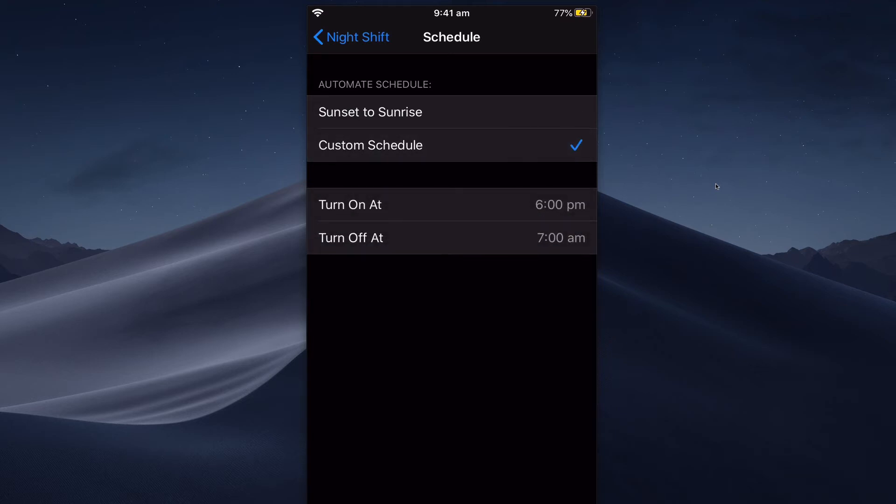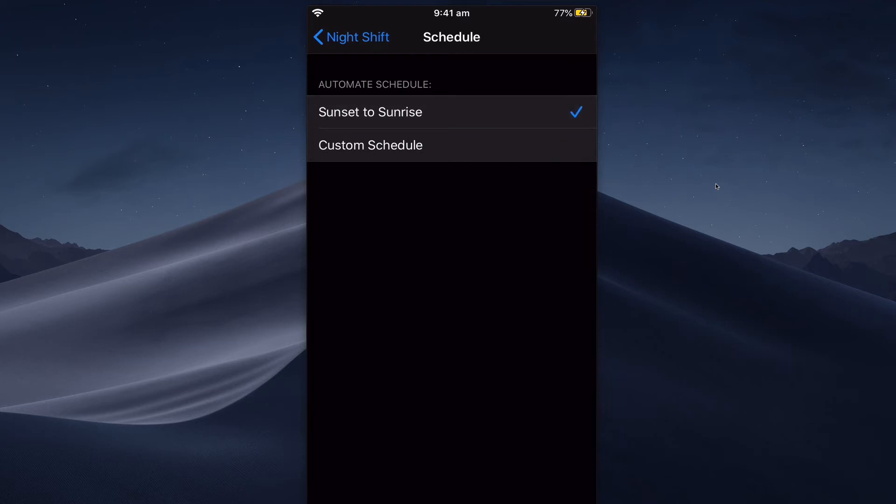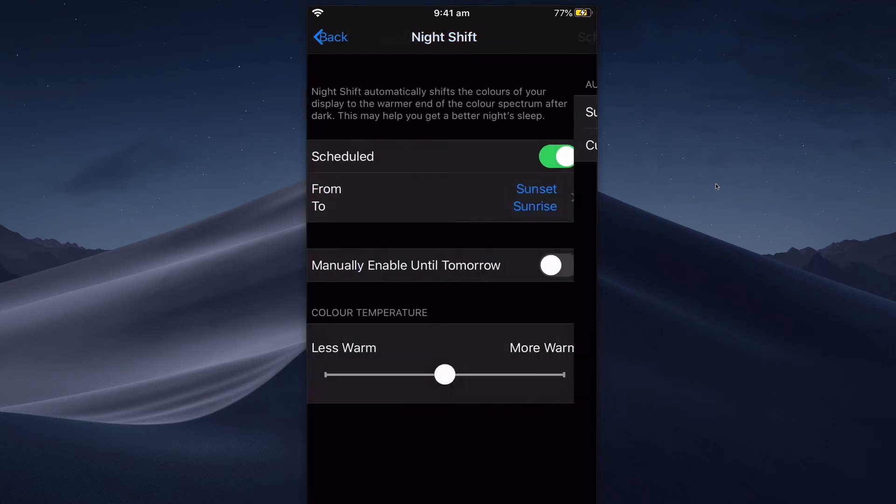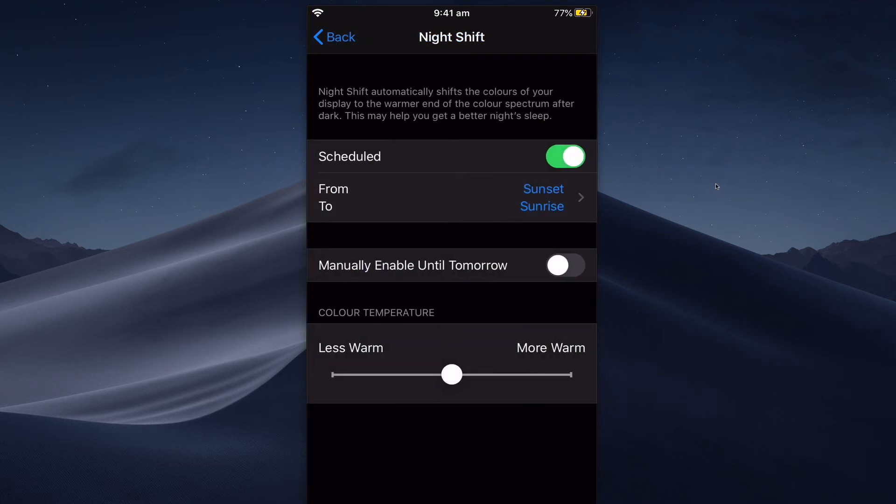set it to turn on at 6 PM and turn off at 7 AM, but I'm just going to switch that back to sunset and sunrise for the moment. You can manually enable it until tomorrow. Now you won't